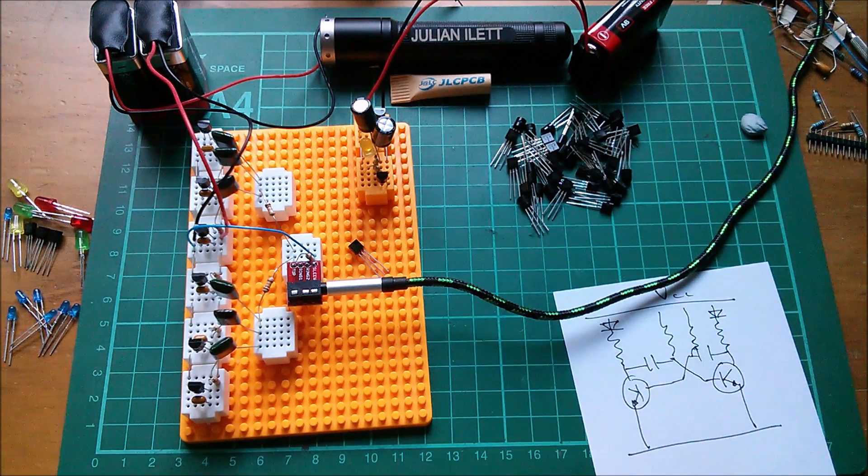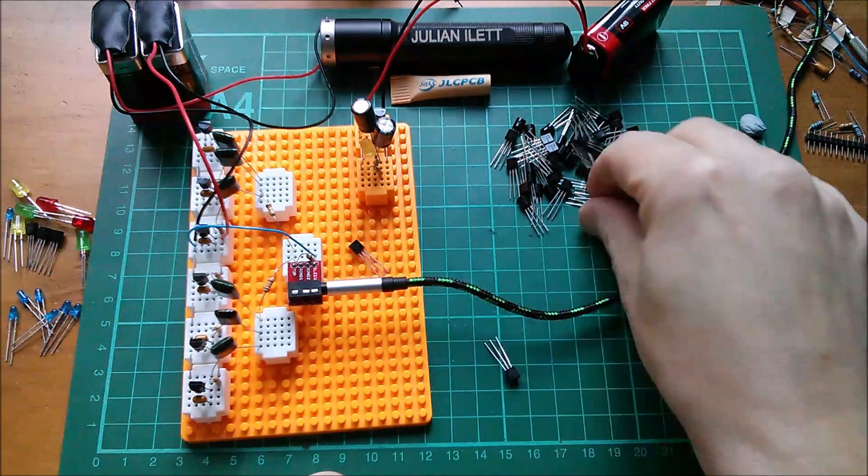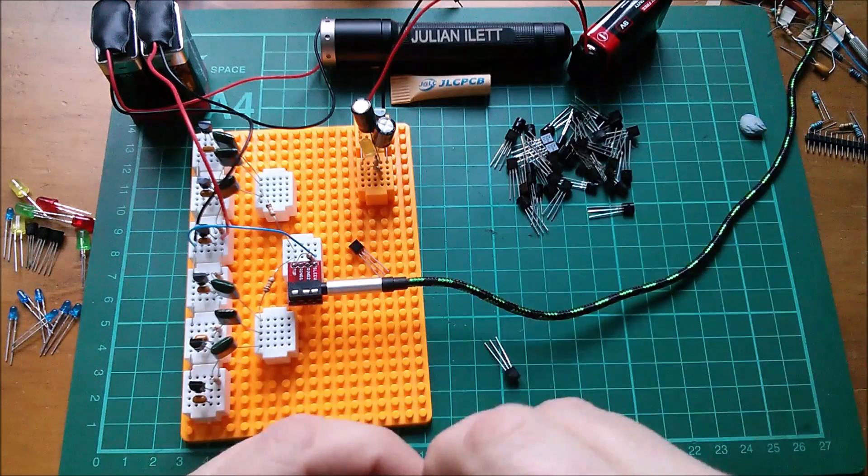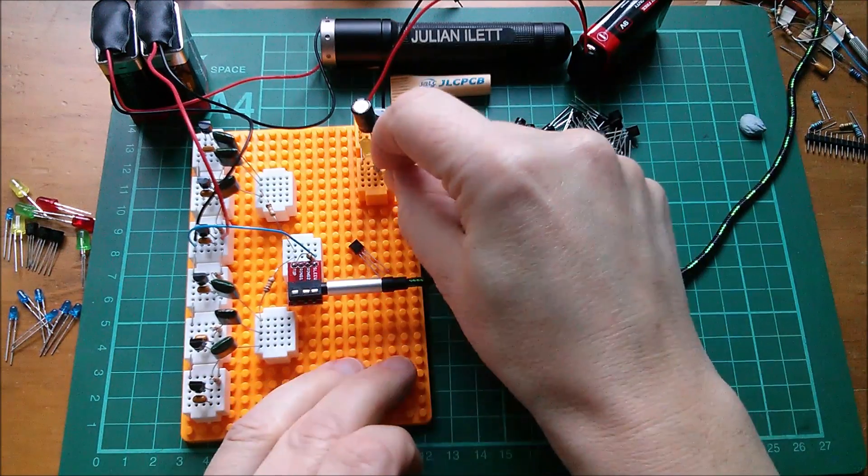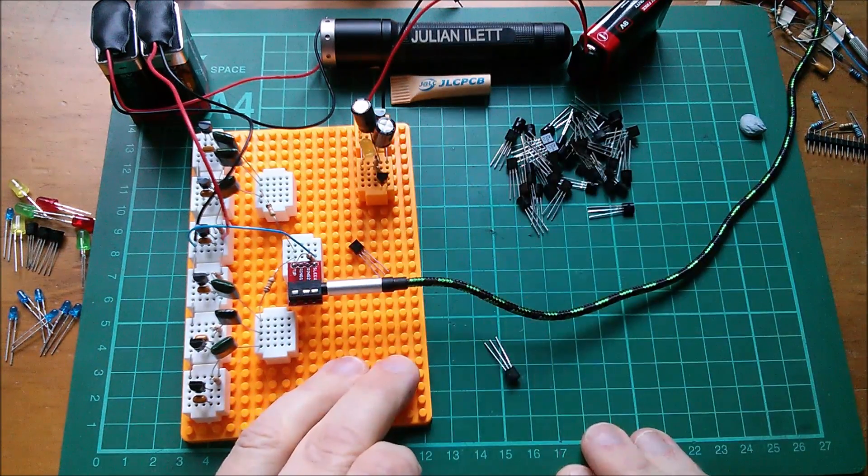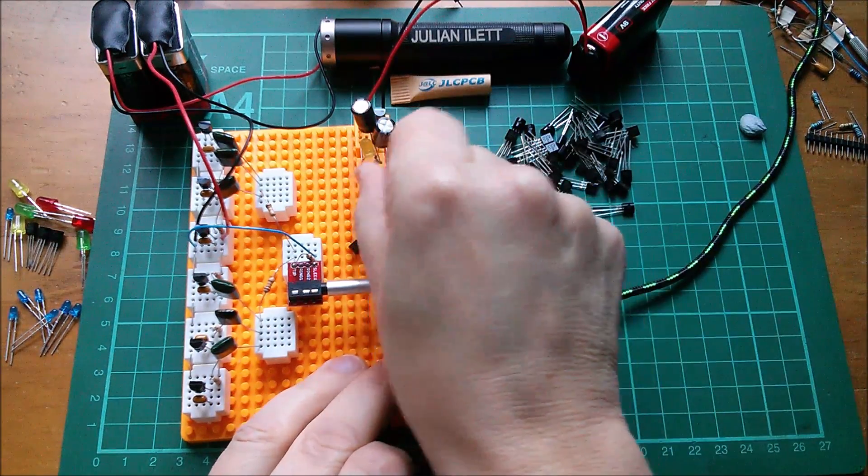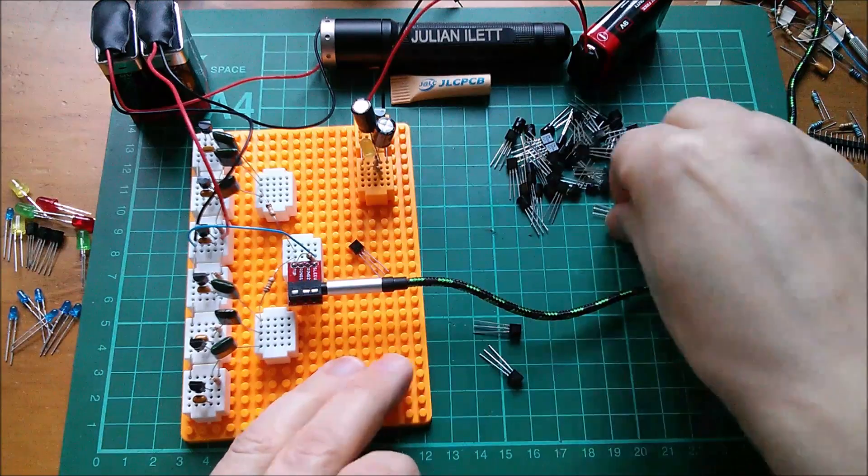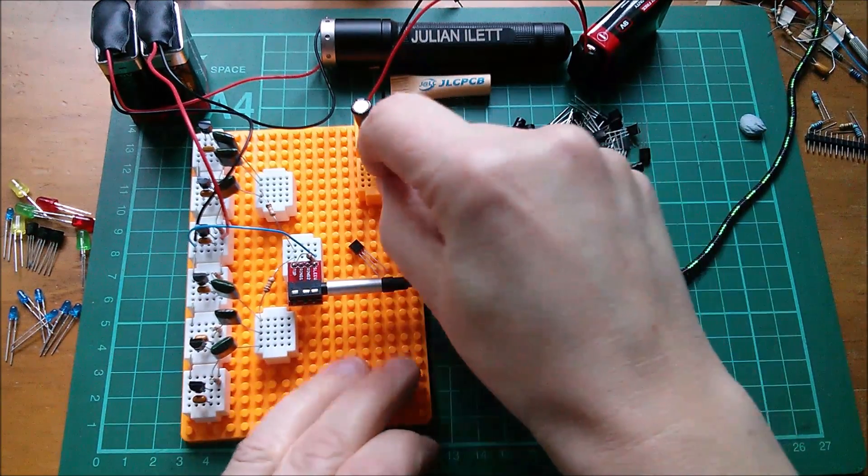That's my astable multivibrator circuit which I'm using to test these transistors. Let's try another one. See if that one flashes? Nope. Let's try another one. Nope. They're all dead.